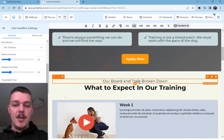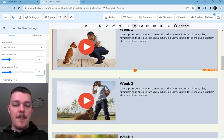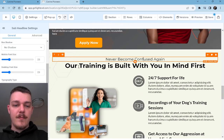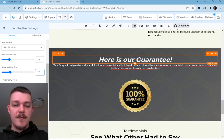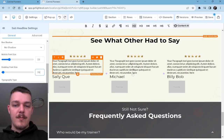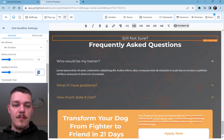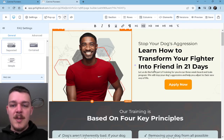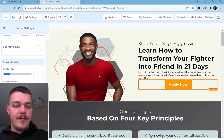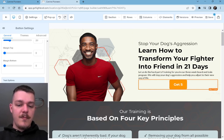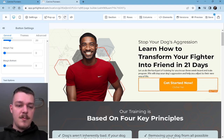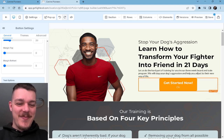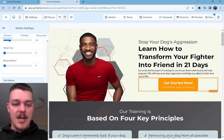Keep doing that. Now that's pretty good. Let's change this to 'Get started now. Click here to apply for training.' I think that's much better.